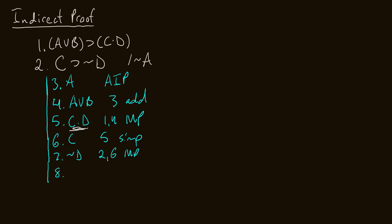So what I'm going to do on line eight, is just conclude D. I'm going to say this comes from line five only. It comes from commutativity and simplification.